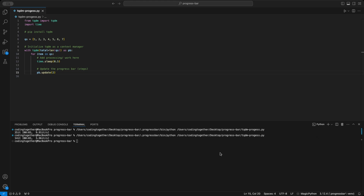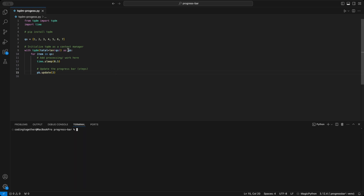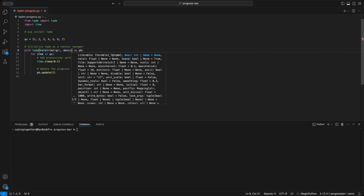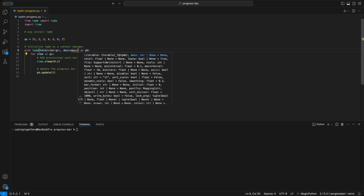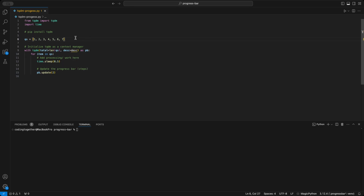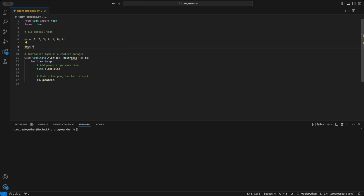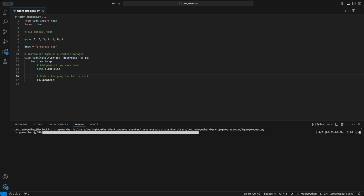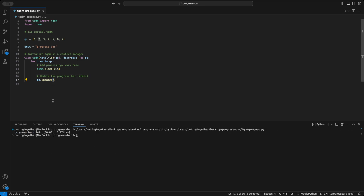This is how you can reflect the real workload done by every step. Next, you can add a description to the progress bar using the desc parameter. For clarity, I extract this description into a variable and pass it as the progress bar. When we run the code, you'll see this description appear in front of the progress bar.